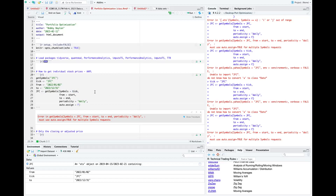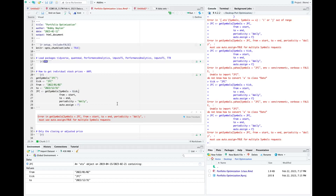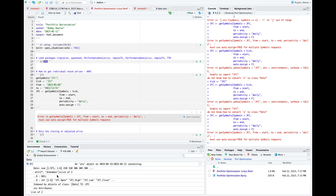A student reports: 'Error in getSymbols — unable to import JFC.' Tim tried JFC (Jollibee) from Yahoo Finance. There's a possibility that not all prices are available. Some Philippine stock data may have missing values or not be fully updated on Yahoo Finance.